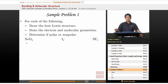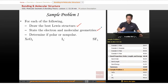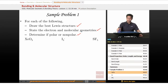Let's go over a sample problem. We're given three molecules, and for each molecule or ion we want to determine: A) the best Lewis structure, B) the electron and molecular geometries, and C) whether it's polar or nonpolar overall.